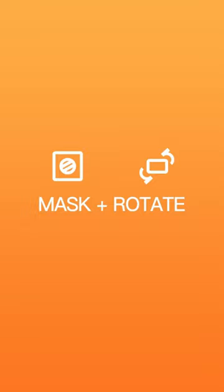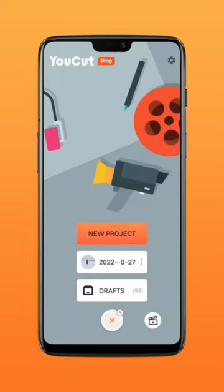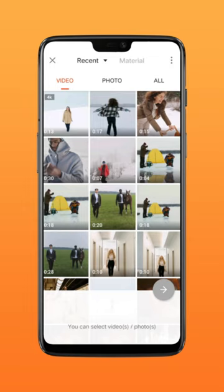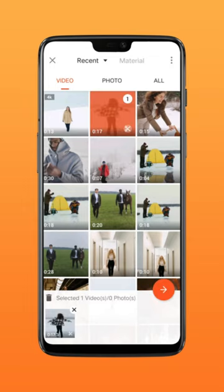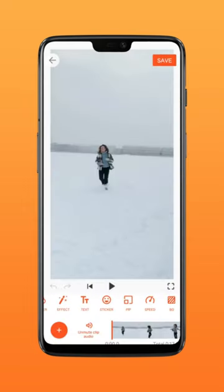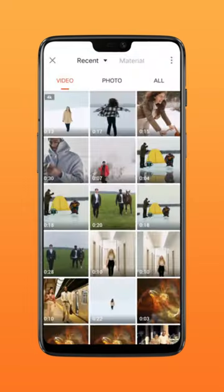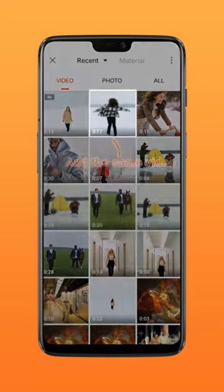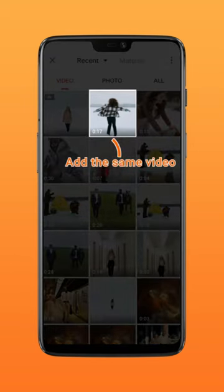Make the reflection effect with mask and rotate. Import a video, click PIP, and add the same video.